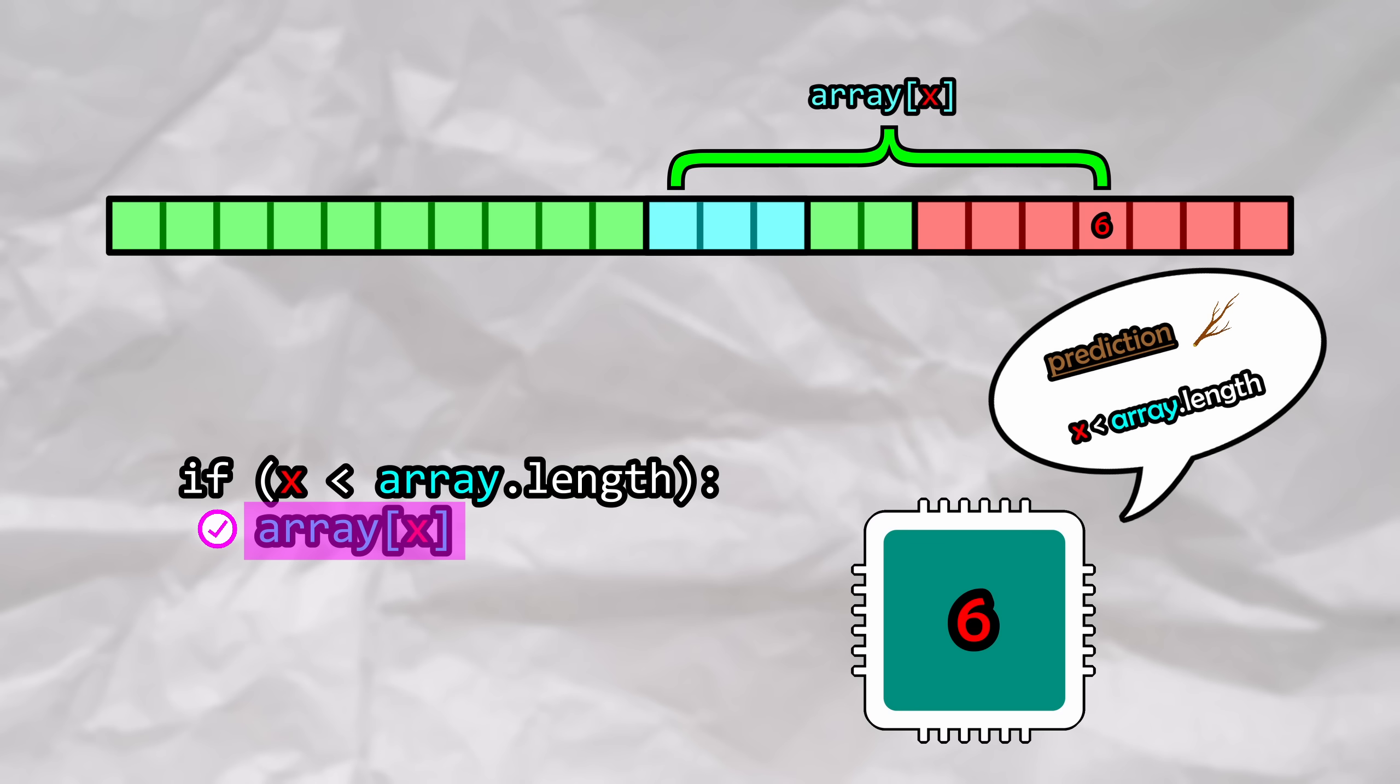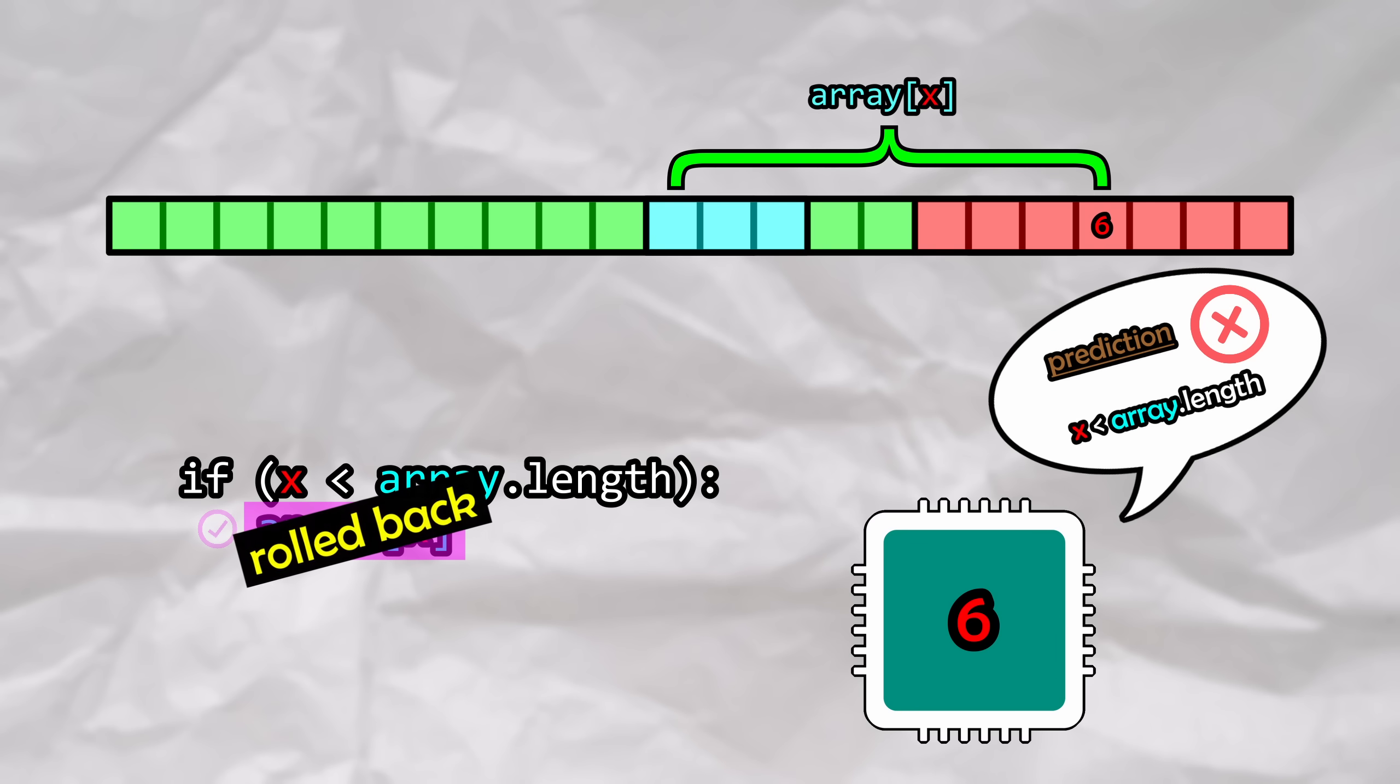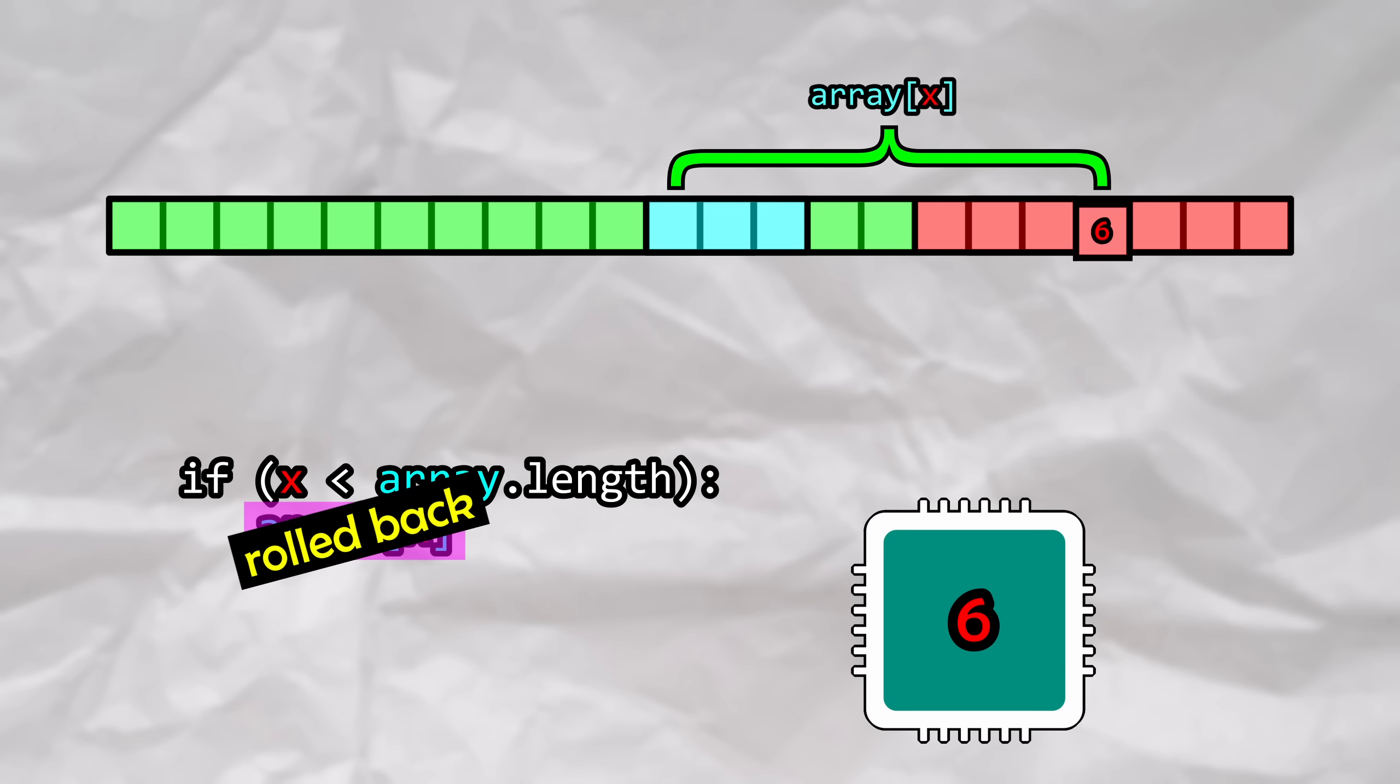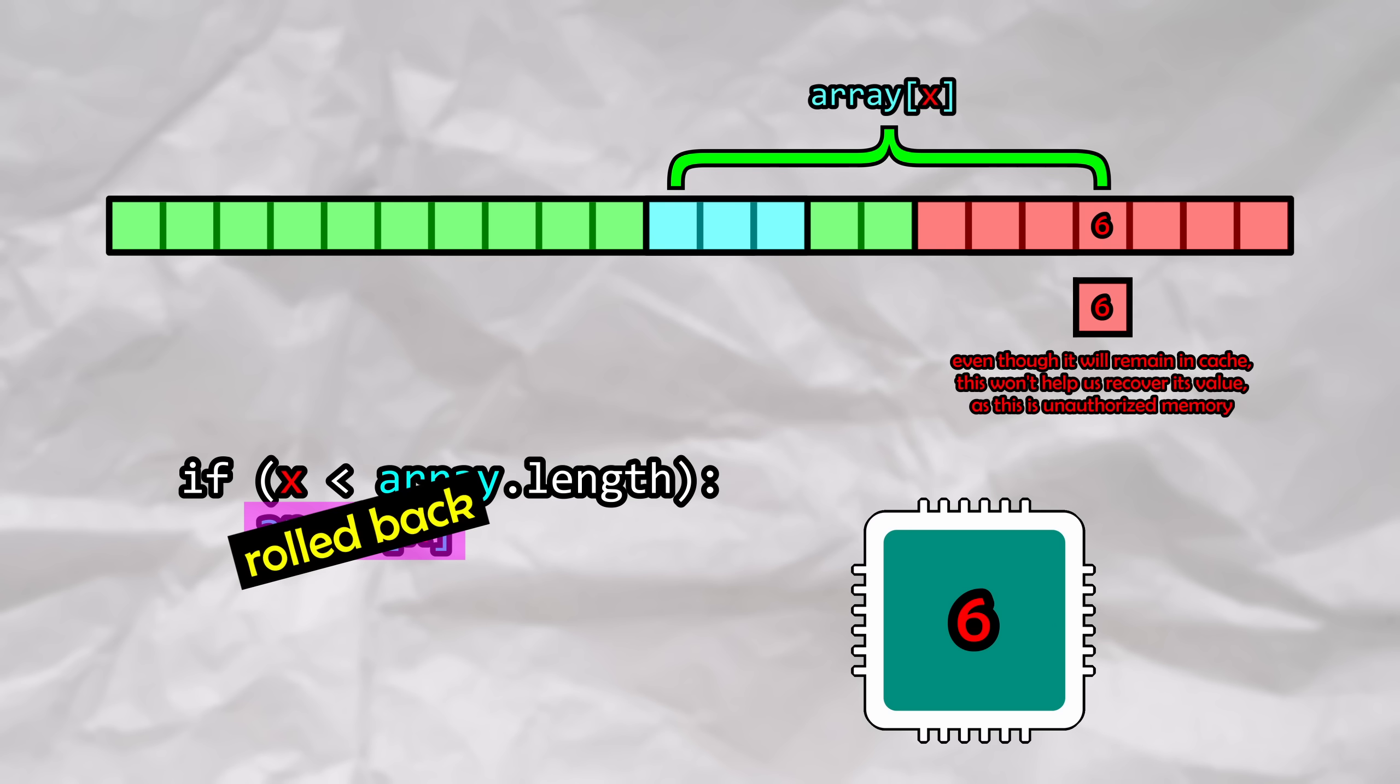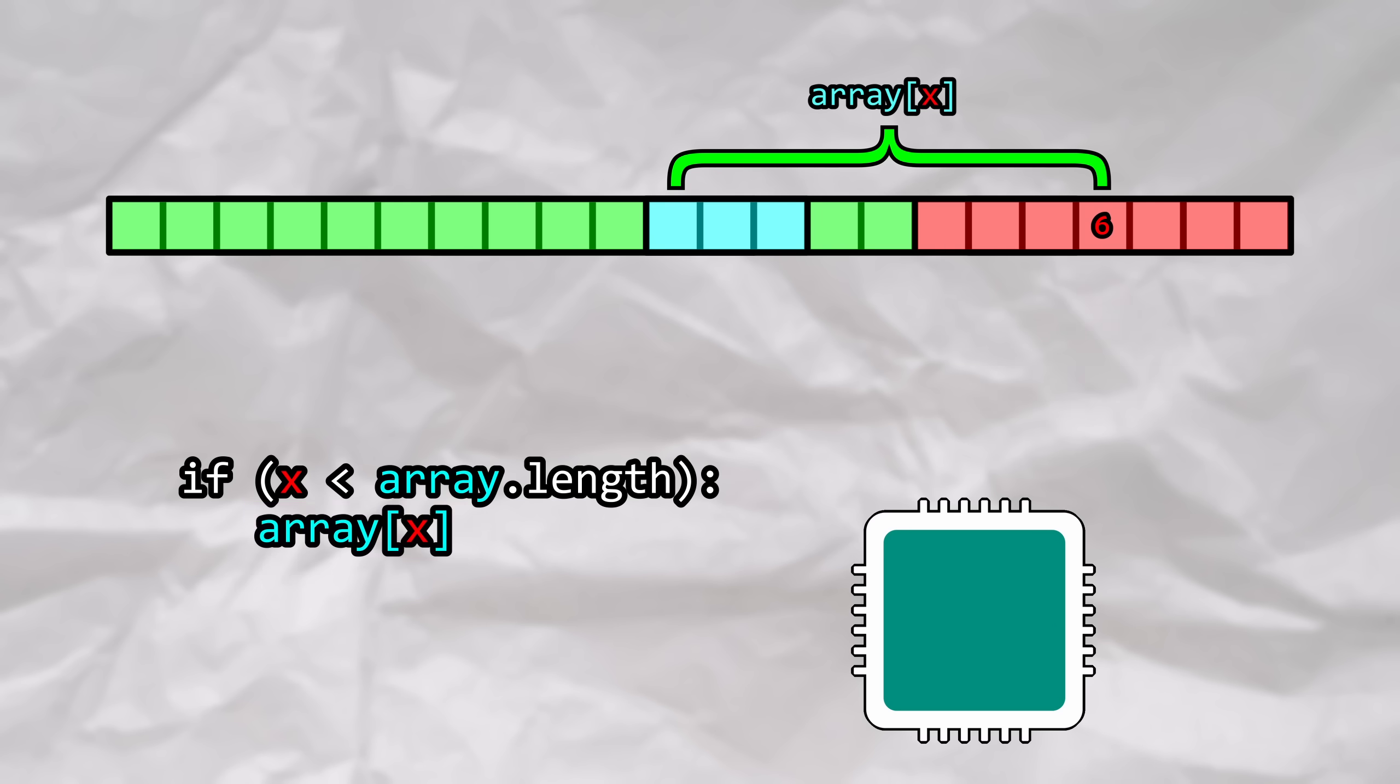As a result, data from victim memory was indeed accessed. This is very interesting, but once the CPU realizes that it's gone the wrong way, it's going to roll back all of the erroneous work that it's done. Even though illegal memory has been accessed, its contents will be forgotten. We need to find a way to retain it after the rollback. If it can't be retained, then all of this was for nothing. Bear with me on this.